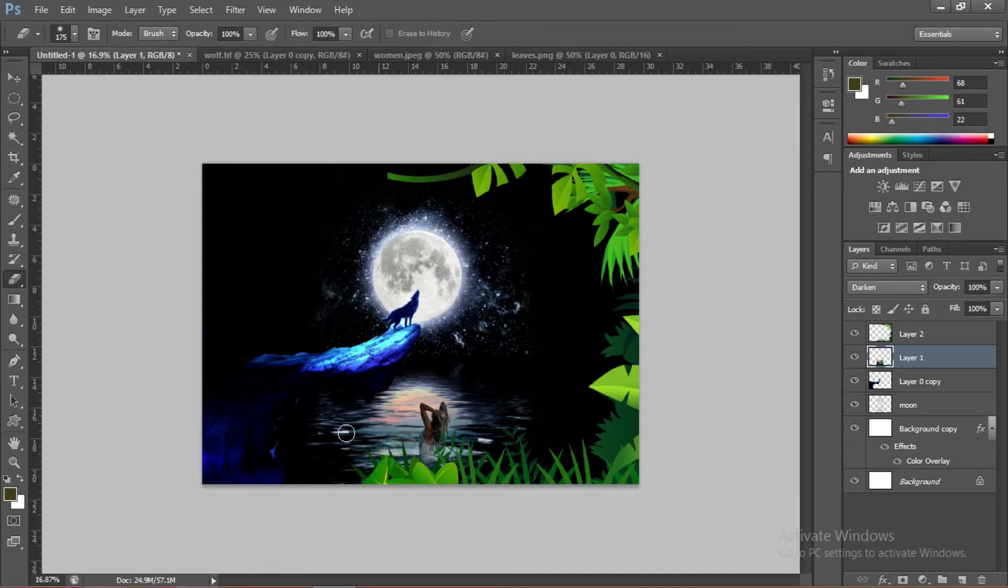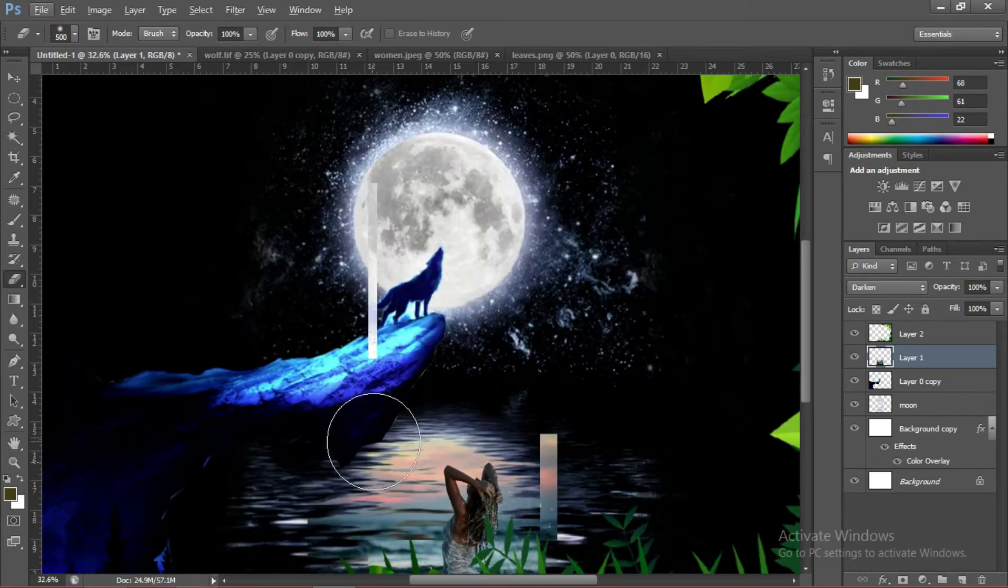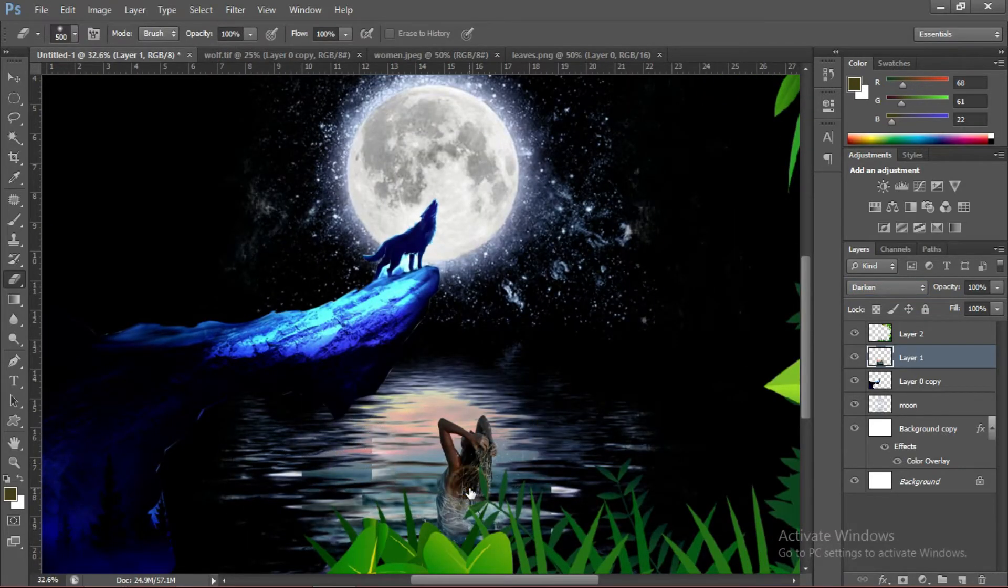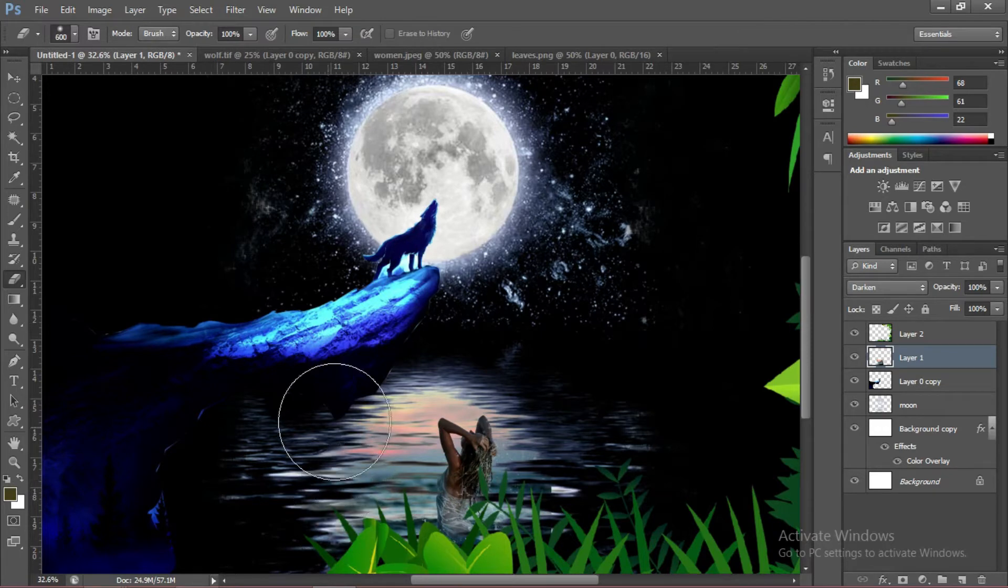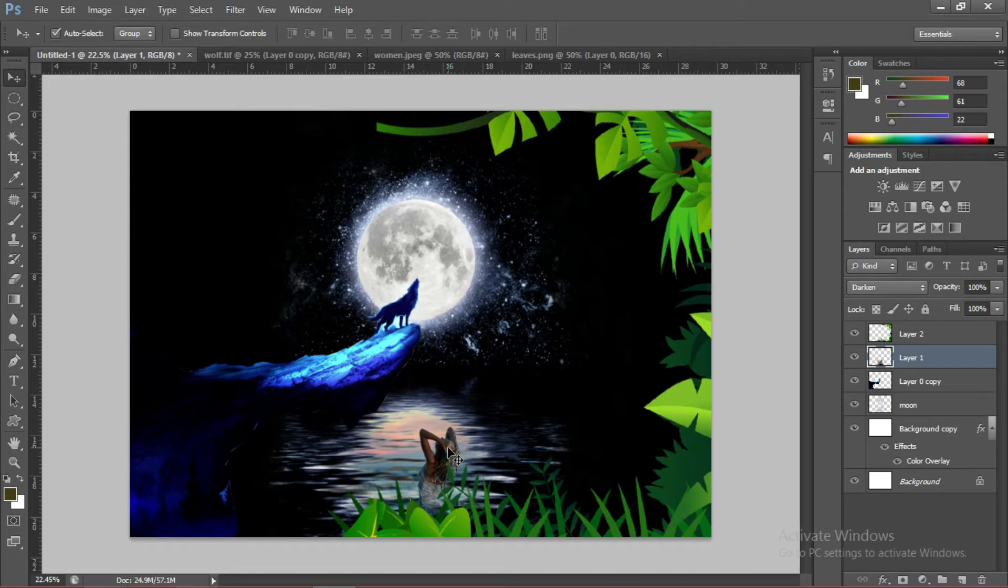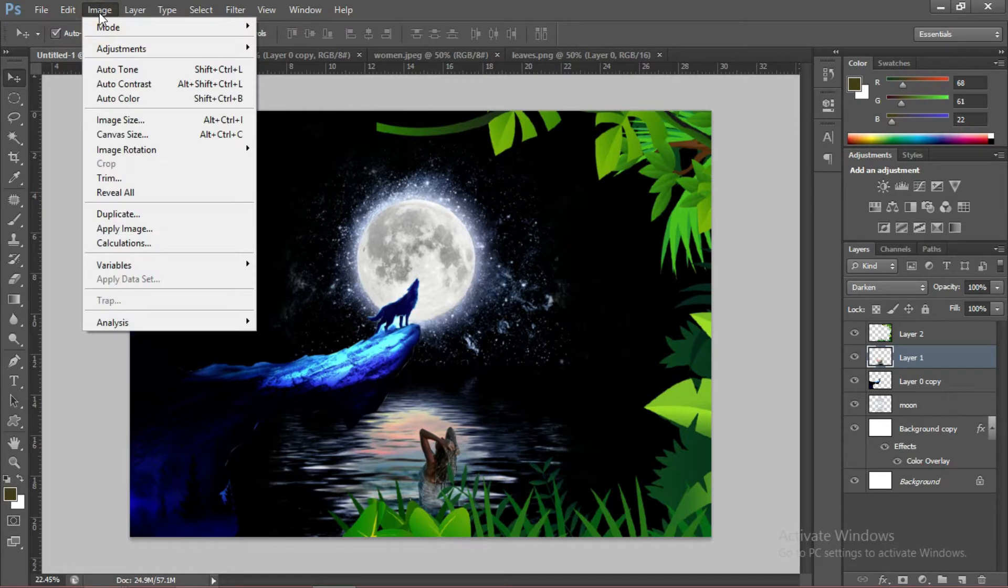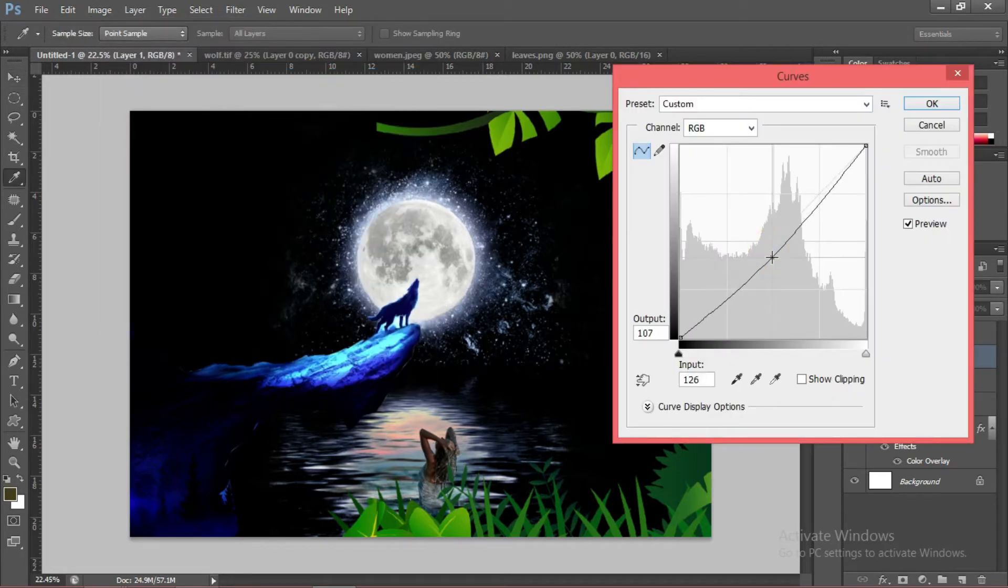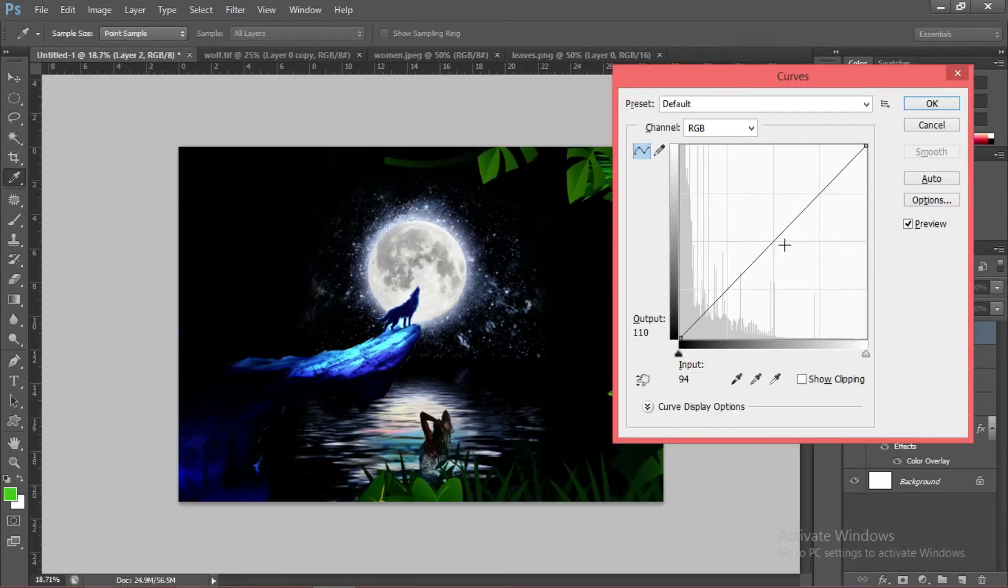Now we're going to erase some parts. It will blend more realistically with our design. We're going to make the woman darker. And to do that, go to Image, Curves. We're going to make the woman darker. A little more.